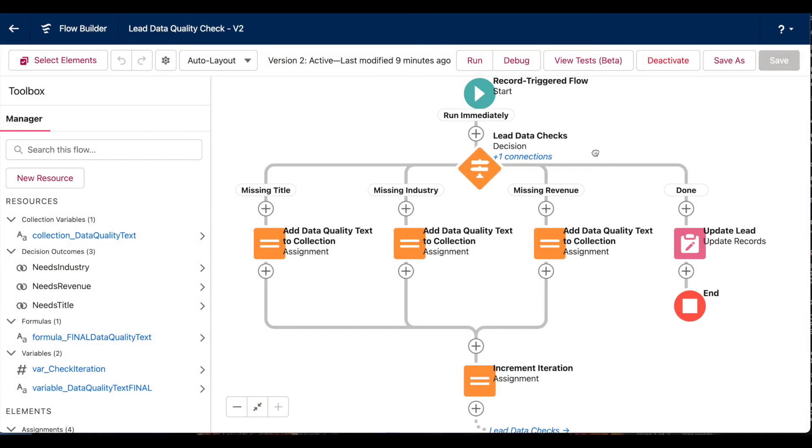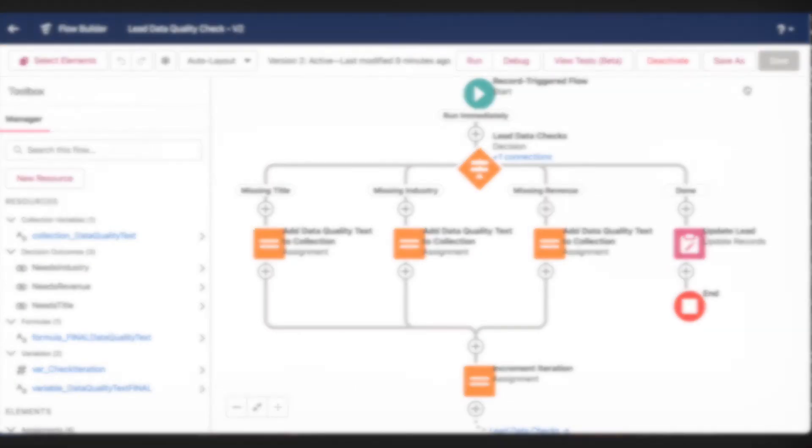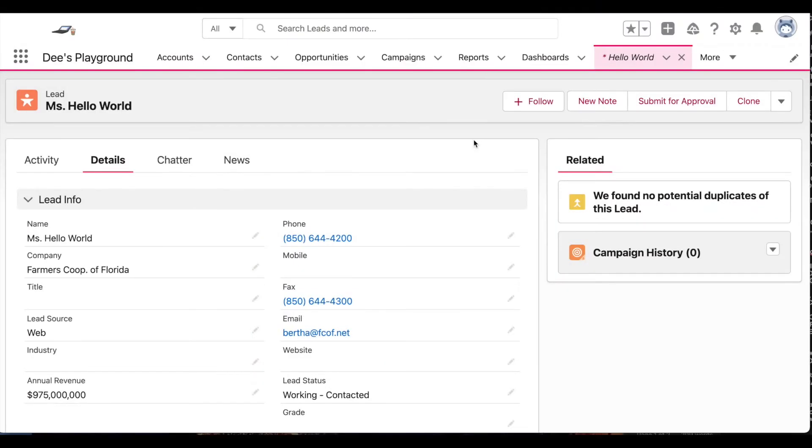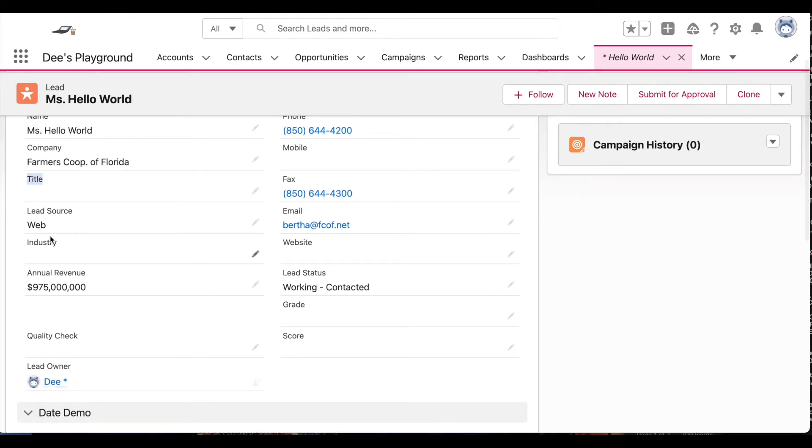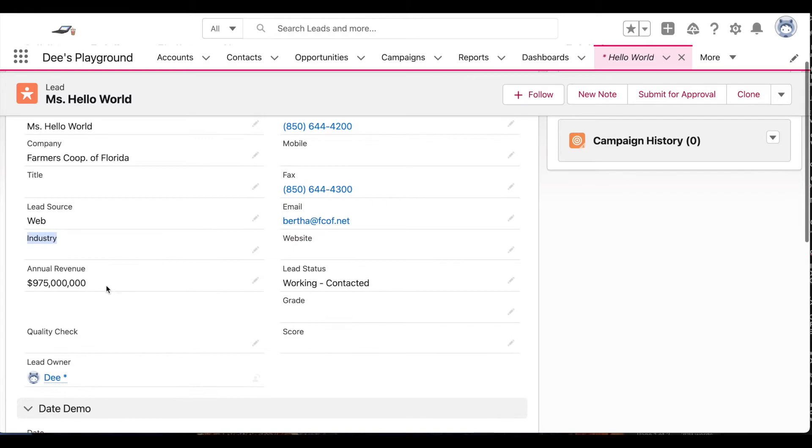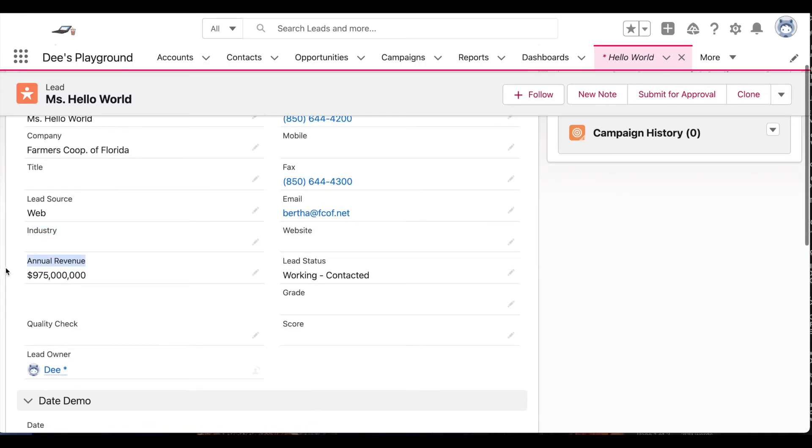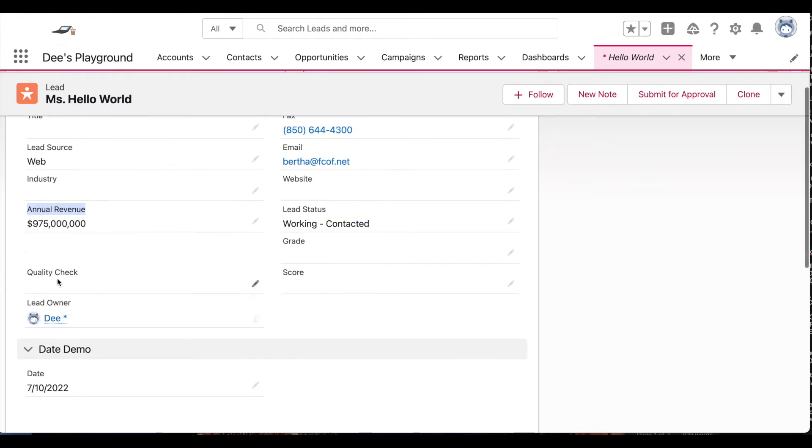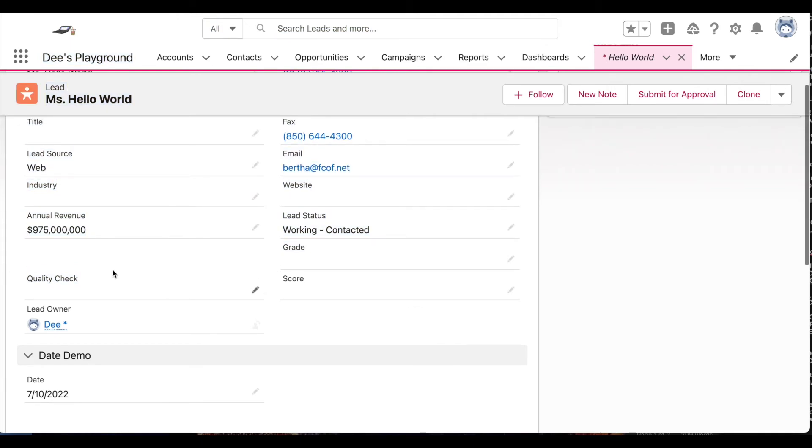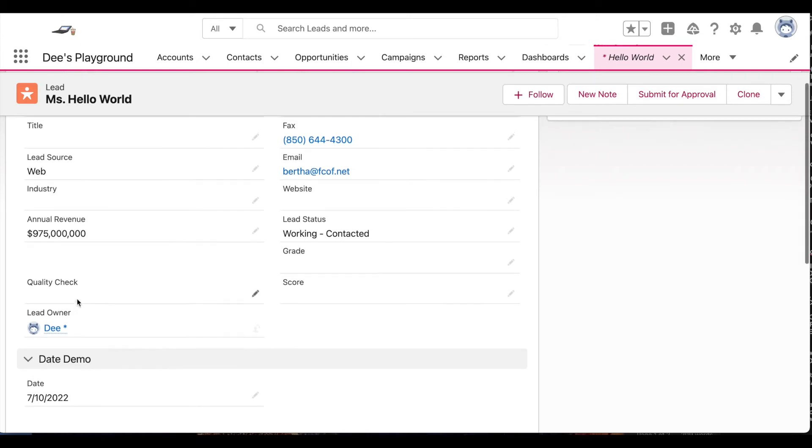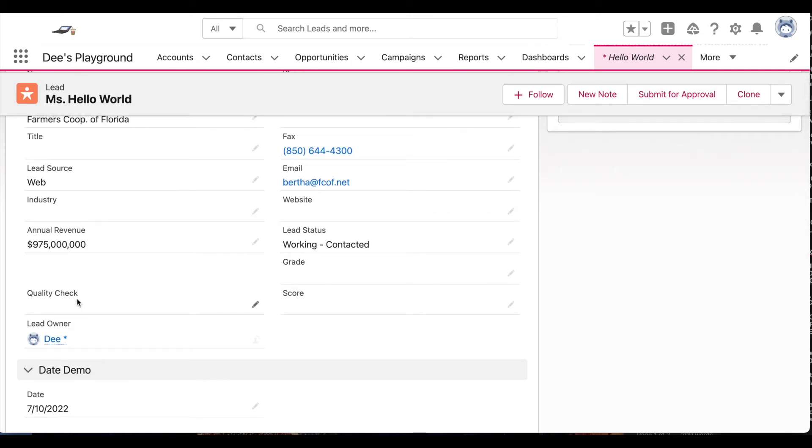So let's see it in action. Here I have a Salesforce lead. If we scroll down, you can see my lead is missing a title, they're missing an industry, but they happen to have an annual revenue value. So for my quality check field, the next time somebody updates this lead record, they should see a note saying that the title and the industry are missing.